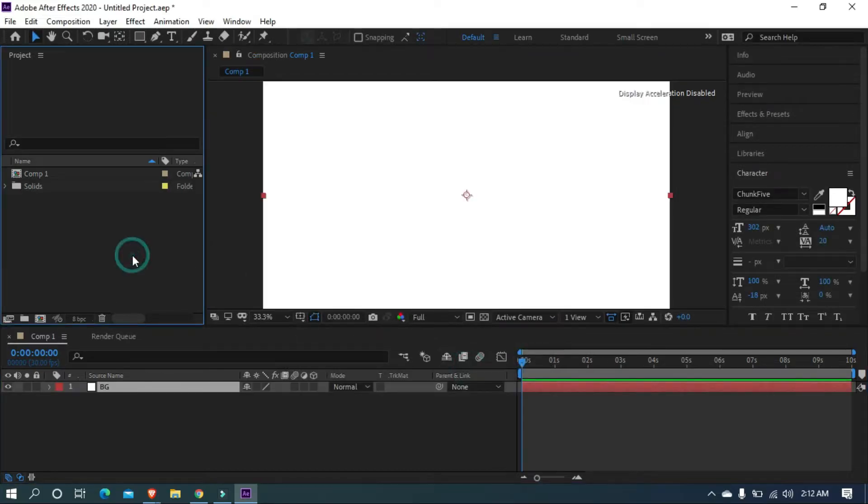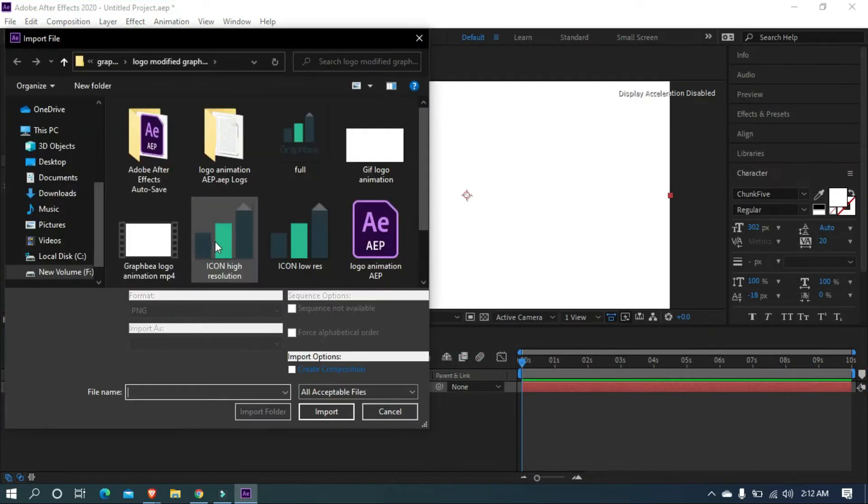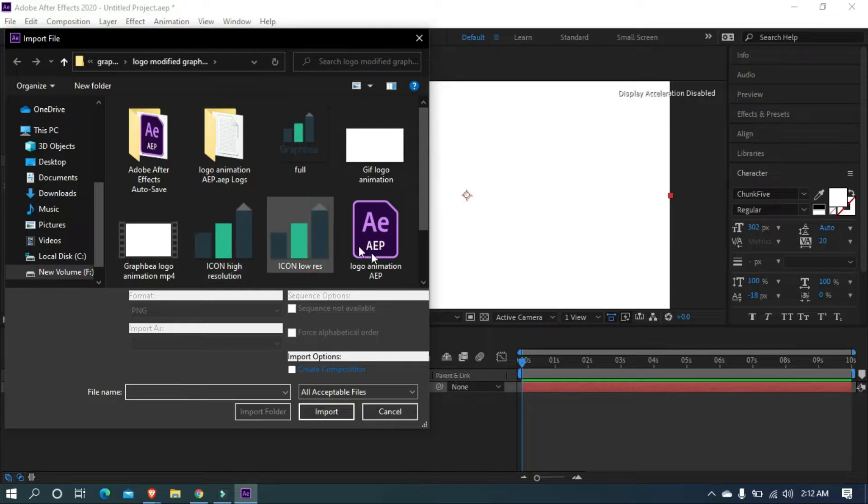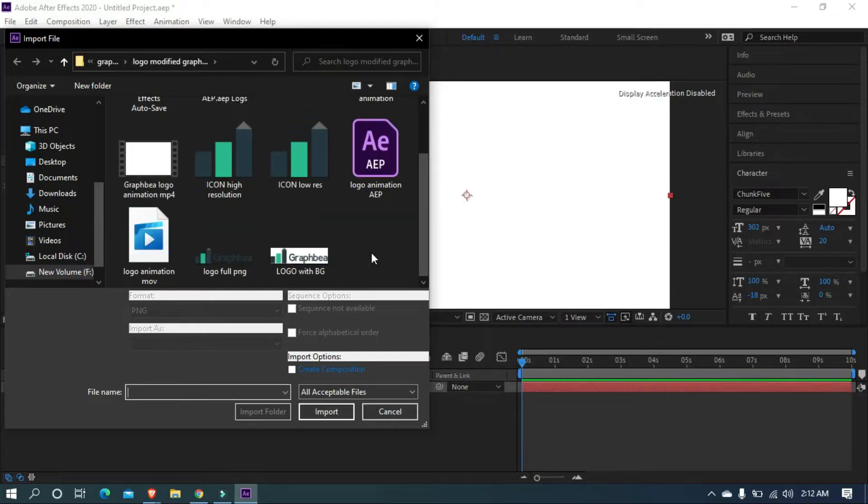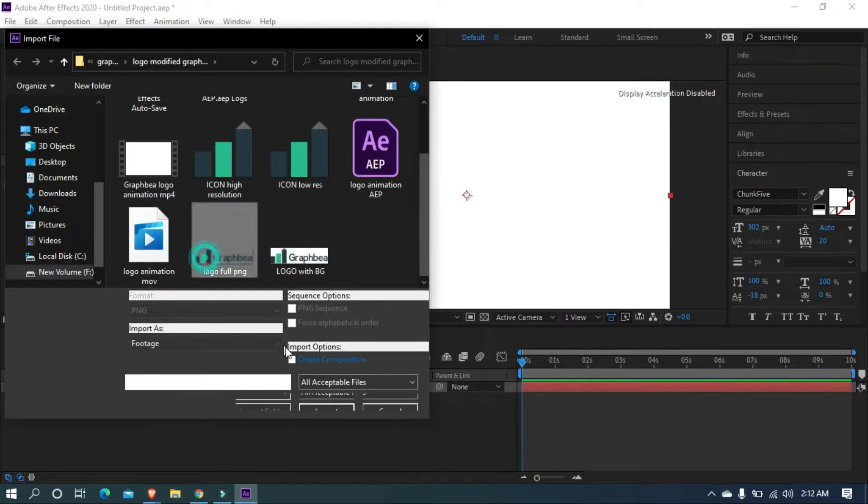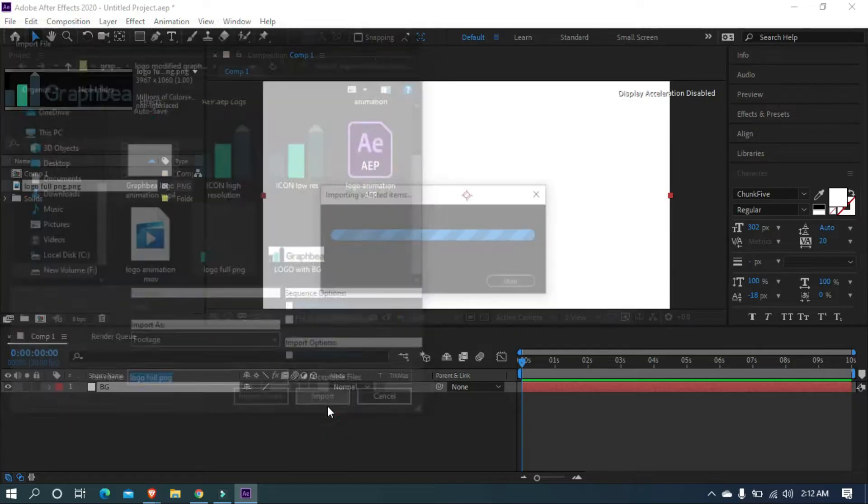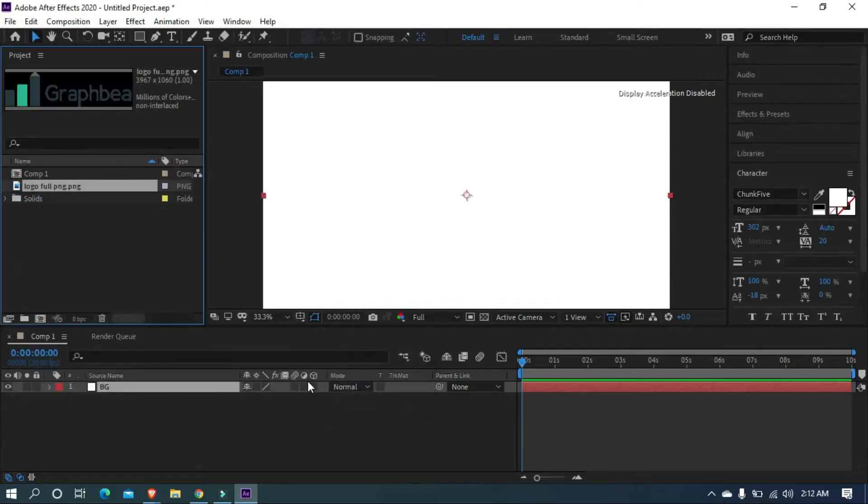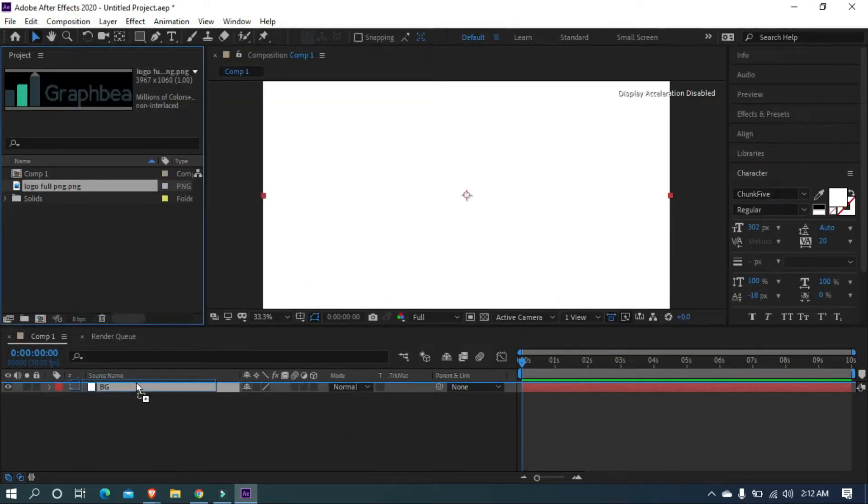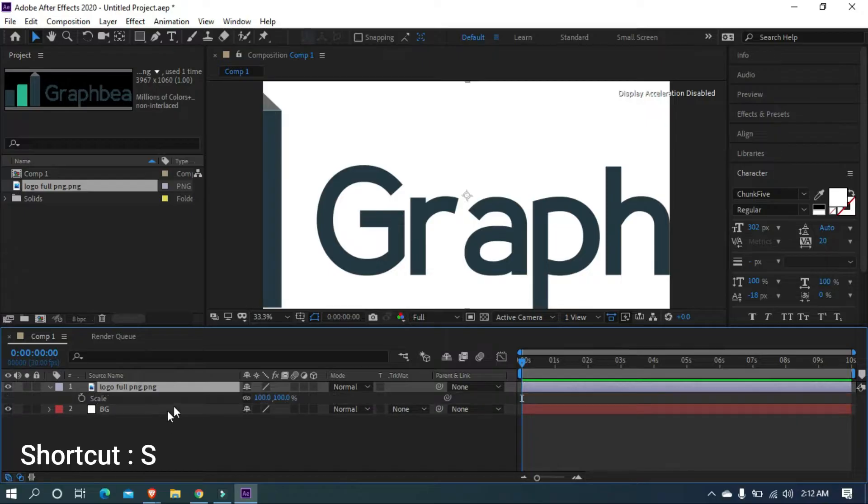Let's import our logo into After Effects. I am using a PNG file of my logo, but better to use is an Illustrator file or PSD file. Now add the logo above the background layer and adjust the size.